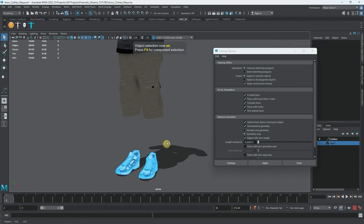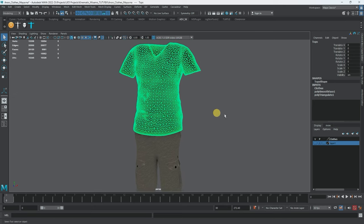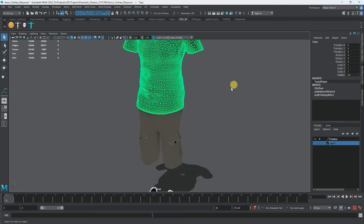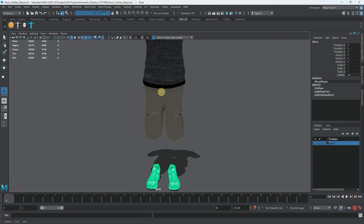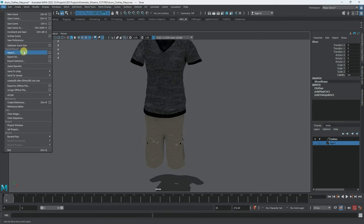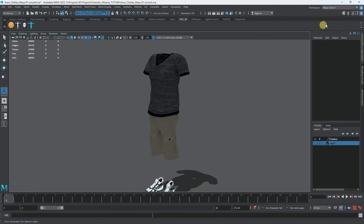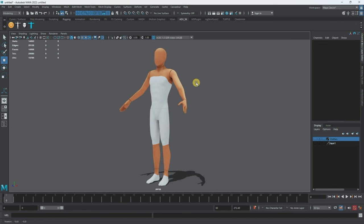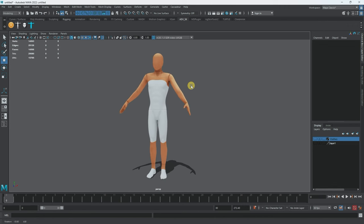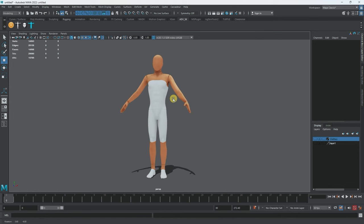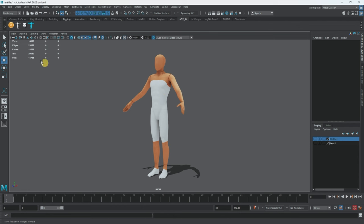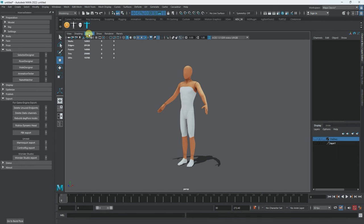Only the shirt is smoothed right now — I can always go back and get rid of the smooth node if needed. Let's also smooth the shorts and see how it looks. Now, if I want to add animation to the character and retarget to Unreal, I need to make sure the skeleton matches Manny or Quinn. For that I'm using Advanced Skeleton.